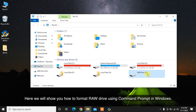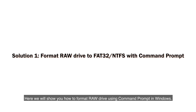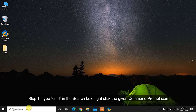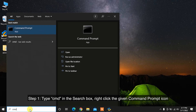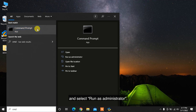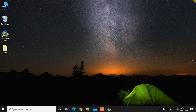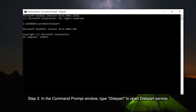Here we will show you how to format a RAW drive using Command Prompt in Windows. Step 1: Type CMD in the search box, right-click the Command Prompt icon, and select Run as Administrator. Step 2: In the Command Prompt window, type Diskpart to open the Diskpart service.